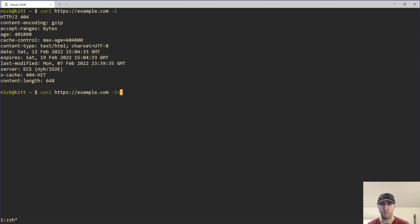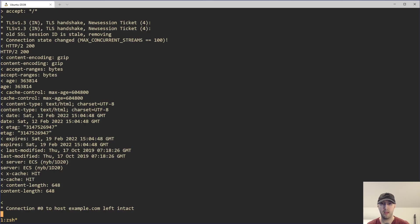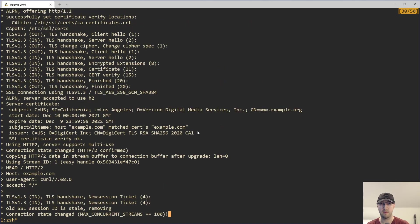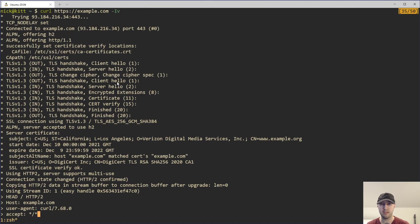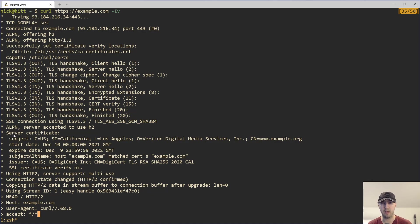Then we'll add one more flag here, which is verbose mode. And that is going to give us all sorts of information. We can see the entire TLS handshake process, but more importantly for us right here, we have this entire section about the server certificate.